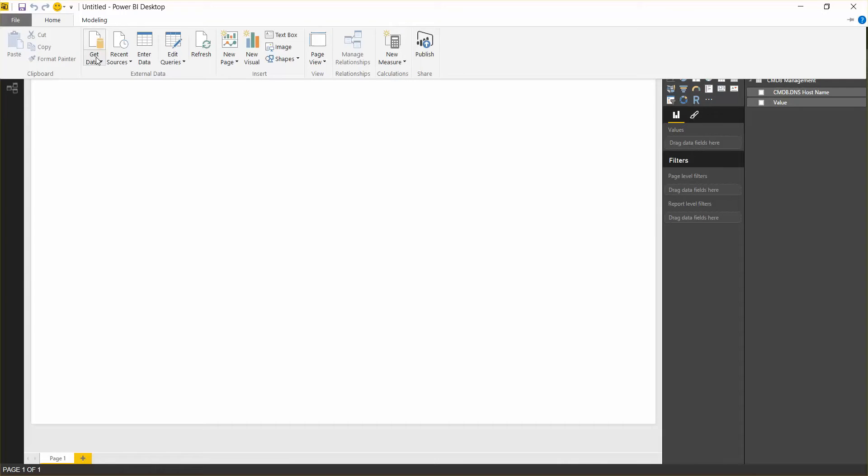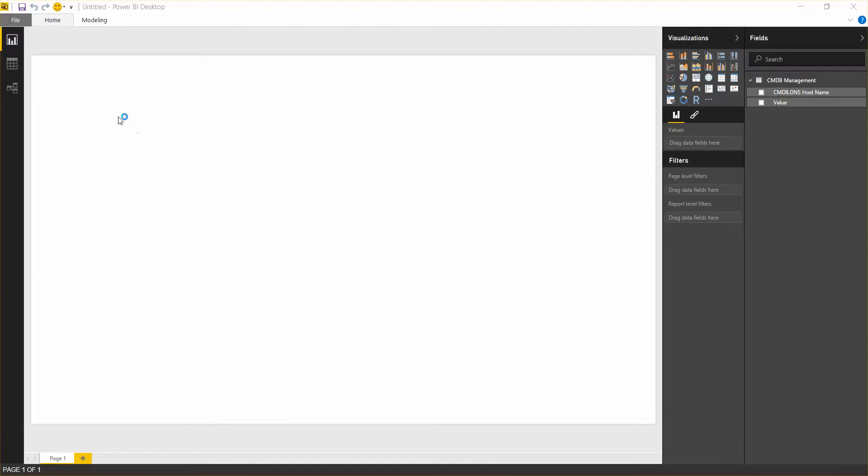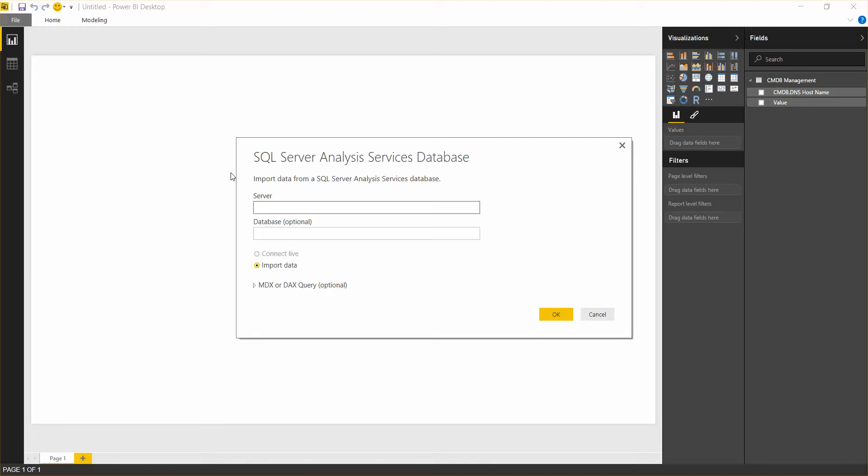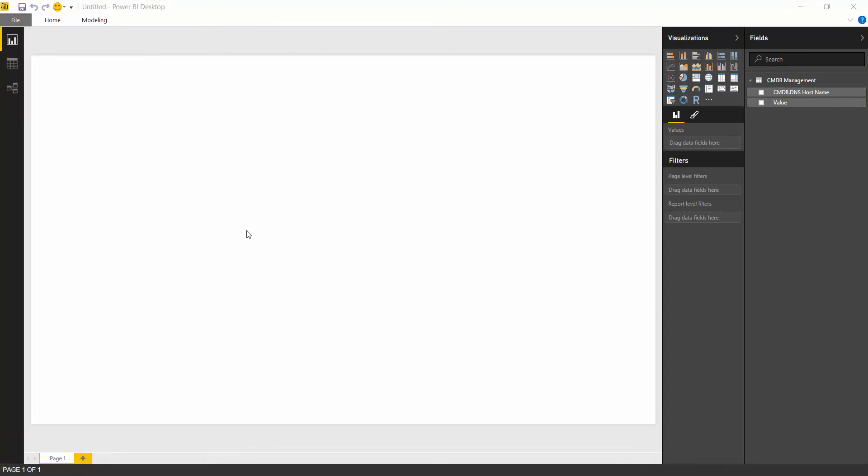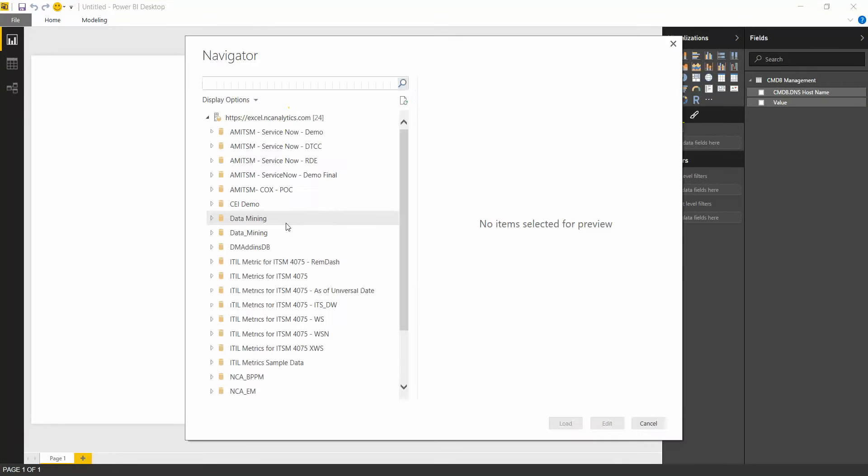Next, we're going to get data from a different cube here, which is event management. And that would be coming, in this case, from BMC BPPM, now called Truesight.